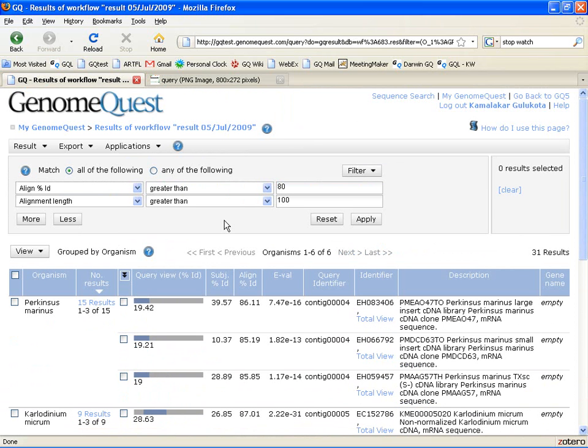So GenomeQuest allows you to mine your results by being able to filter those results or group them in a variety of ways.